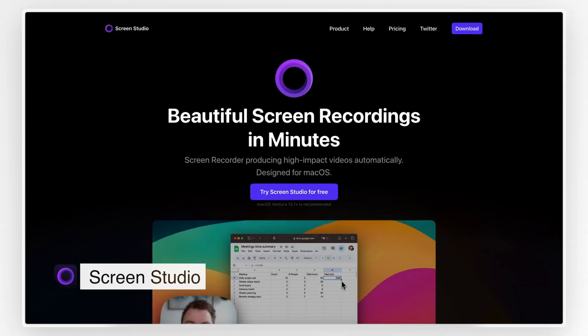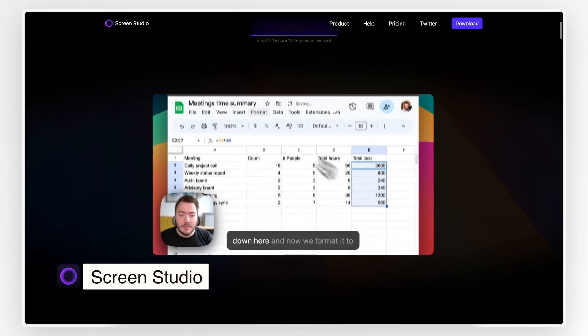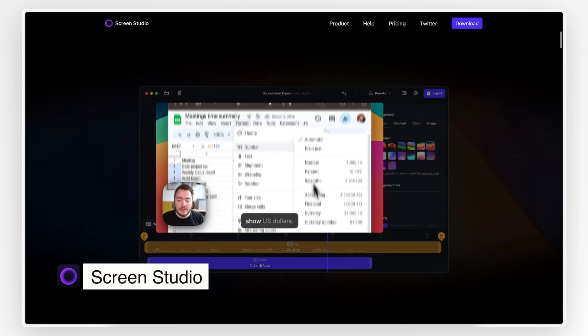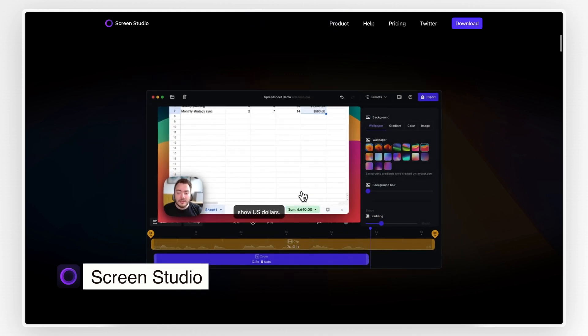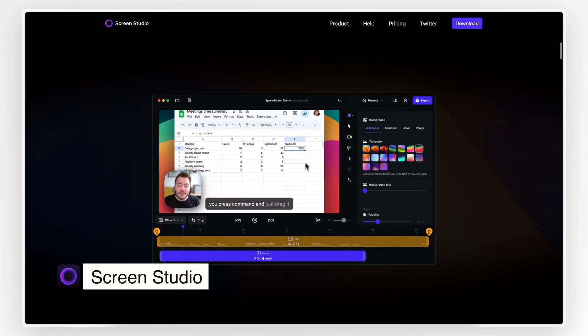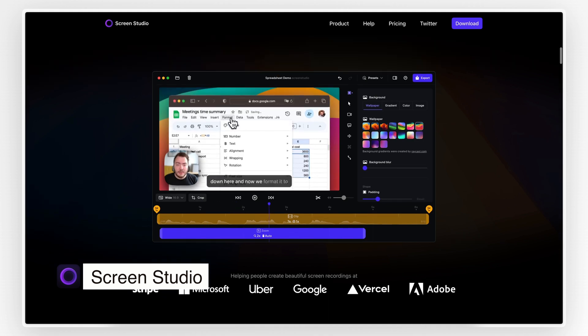Up next on the list of my favorite apps comes Screen Studio, a beautiful screen recorder. Screen Studio is an elegant and easy-to-use software, which at the same time, is packed with great features.